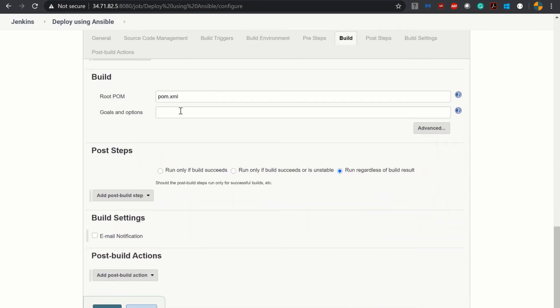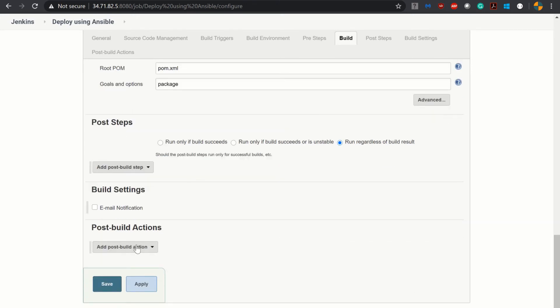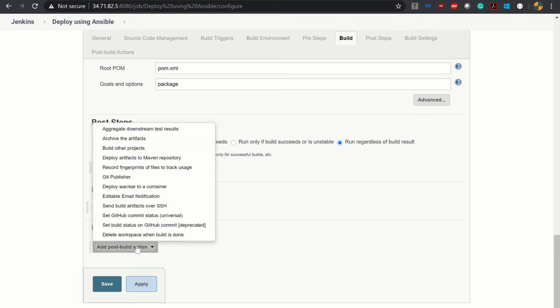Add build goal package. Scroll down and in build action click add post build action, drop down and select send build artifacts over SSH.